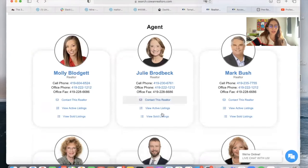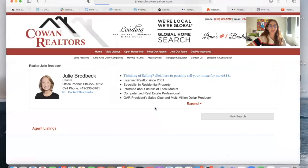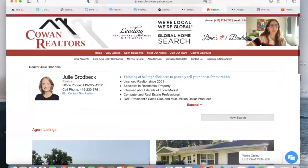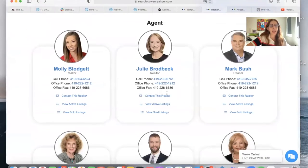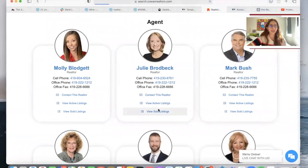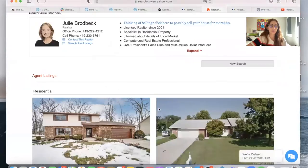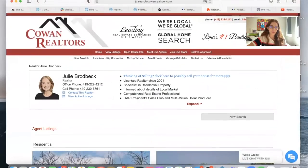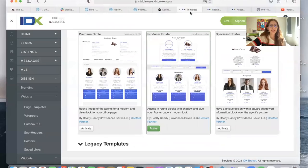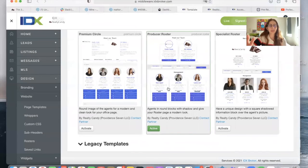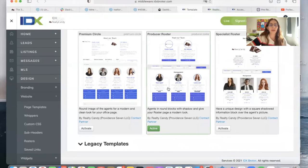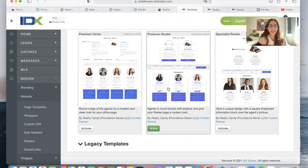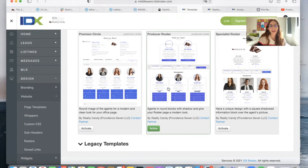You can click on View Active Listings to see the listings that this agent manages, and view sold listings to see the listings that this agent has sold. This is the producer roster template that you can get for free by making Realty Candy your developer partner. If you have an IDX broker account, it's as easy as sending them an email telling them that you want Realty Candy to be your developer partner.